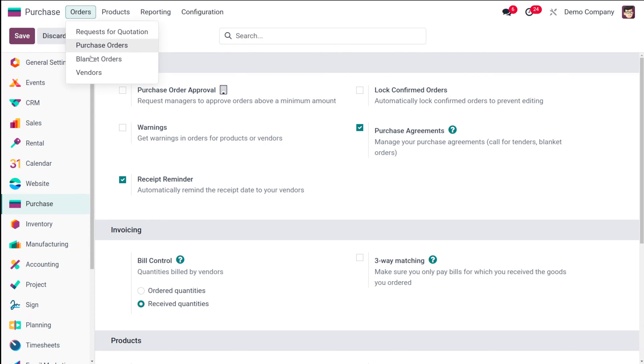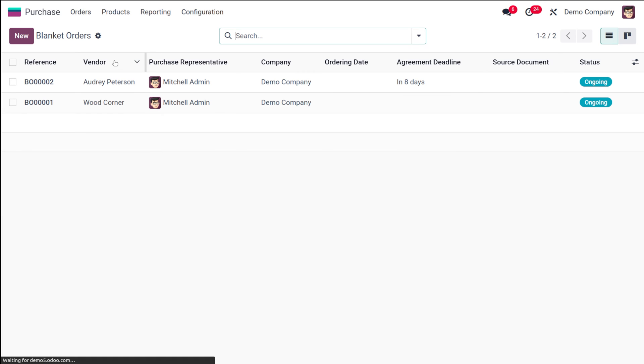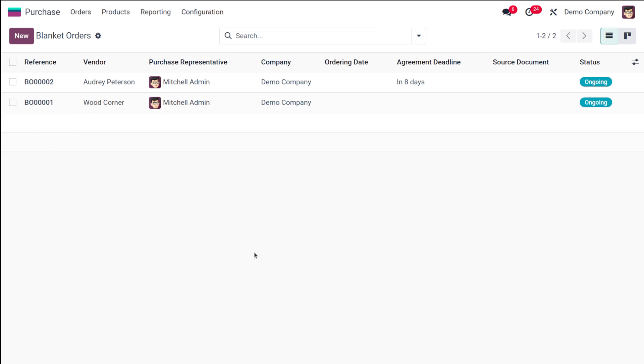Blanket order is basically creating RFQs of the same product in different quantities to the same vendor. Not the same product necessarily—it can be different products as well—but the thing is that we are sending the RFQ to the same vendor.